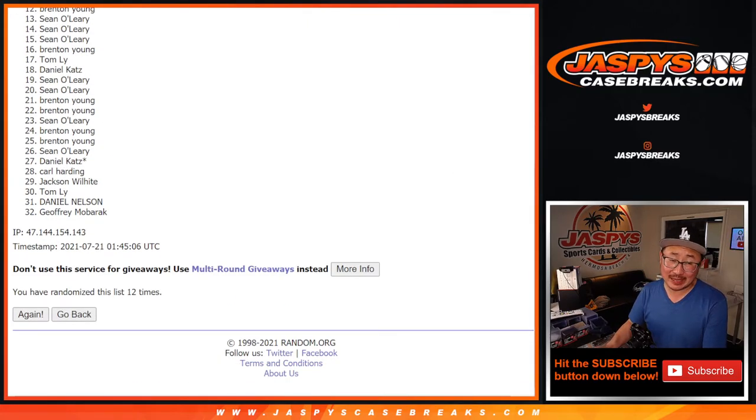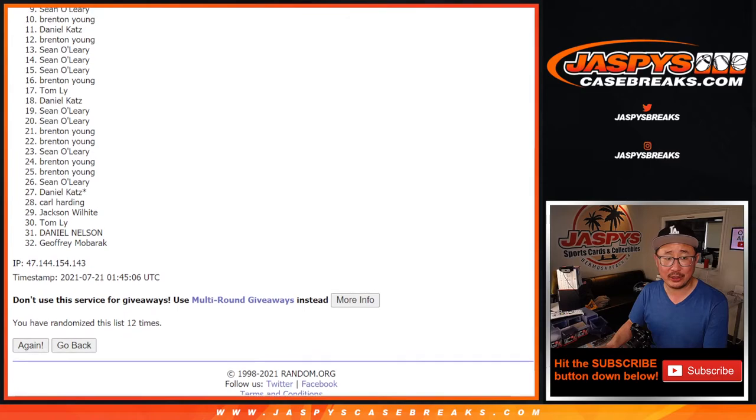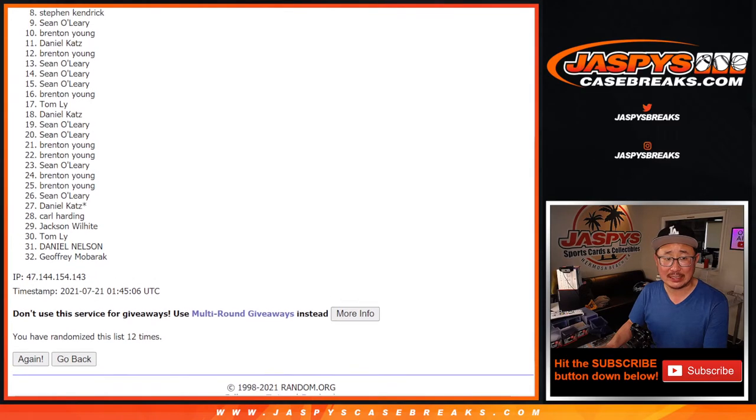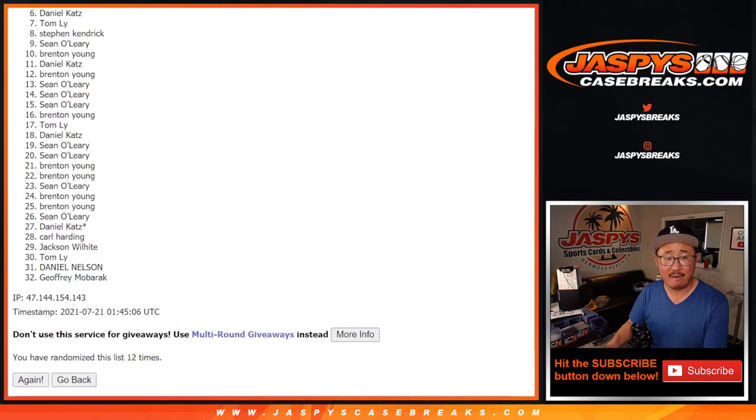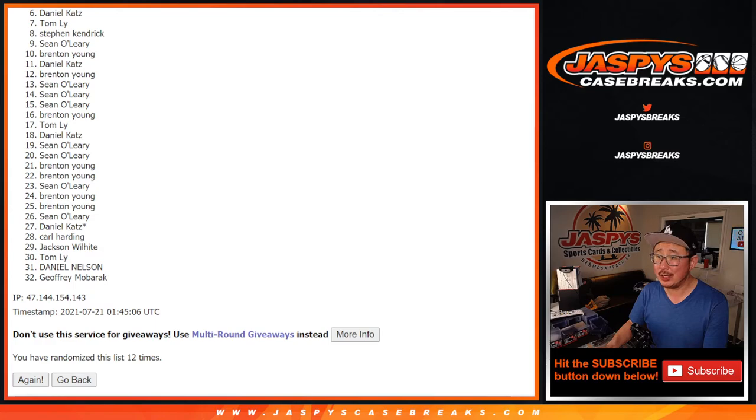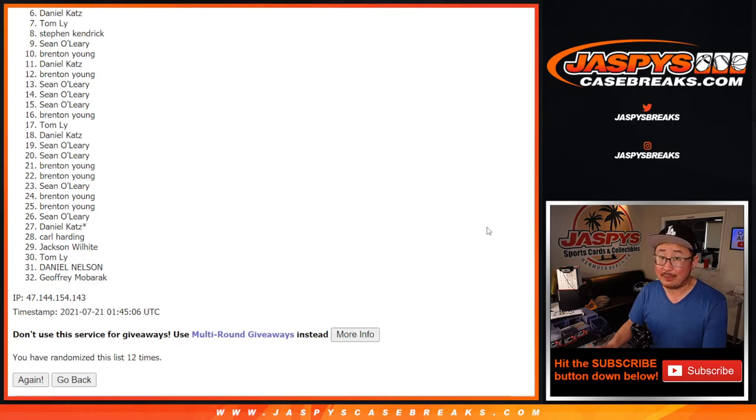All right, so there's going to be a lot of sad people from six on down to thirty-two. Sad times. I appreciate you giving it a shot, though. Thanks for taking the risk. Happy times, though, for the top five. You're in that honors break.